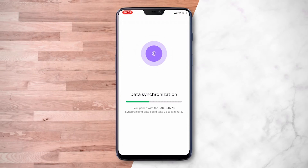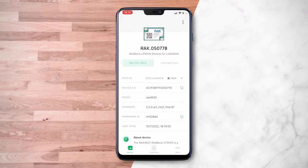If the device cannot be found, you have to restart the device, as it is only active via BLE for a few seconds. After the syncing process, you will see the device details.